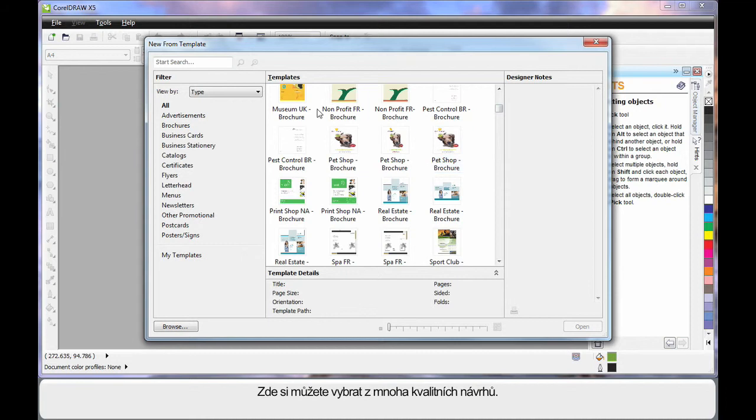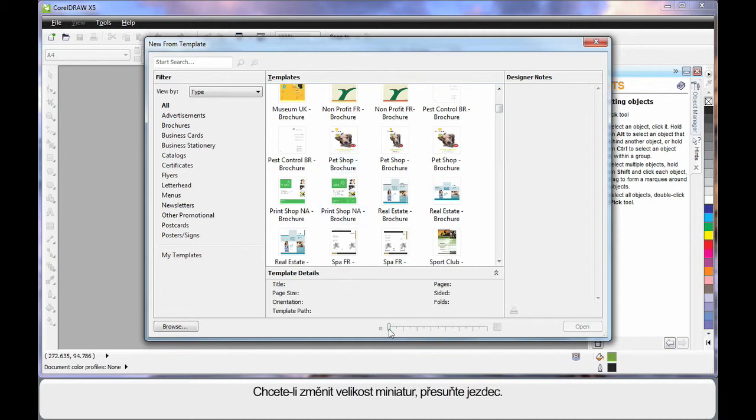There are so many great professional designs, you'll have no problem finding something that's close to what you need to get you going.